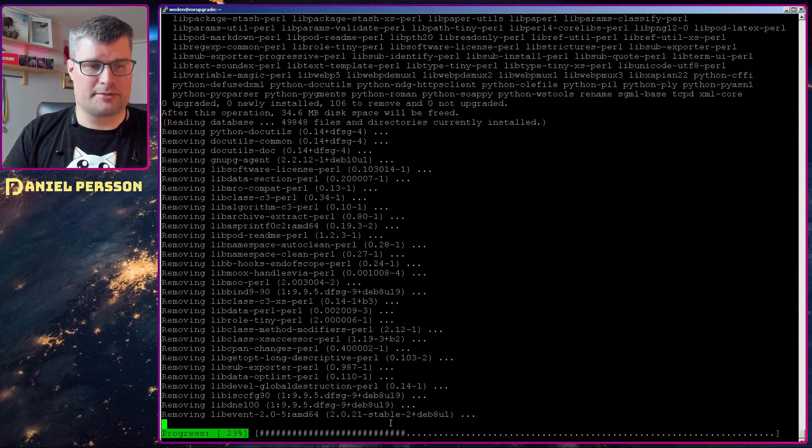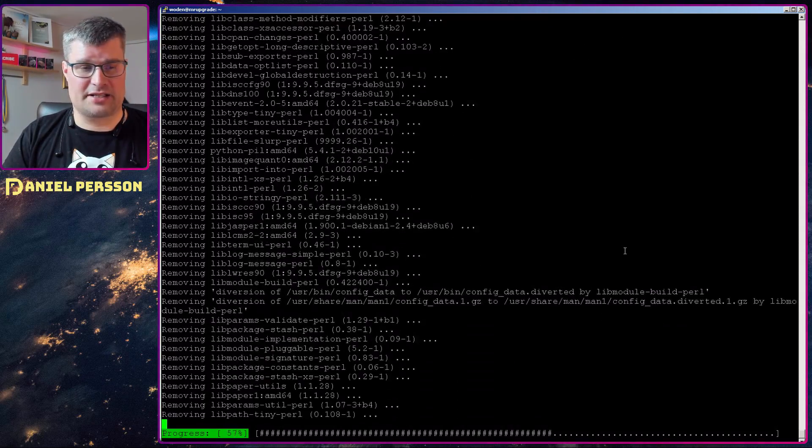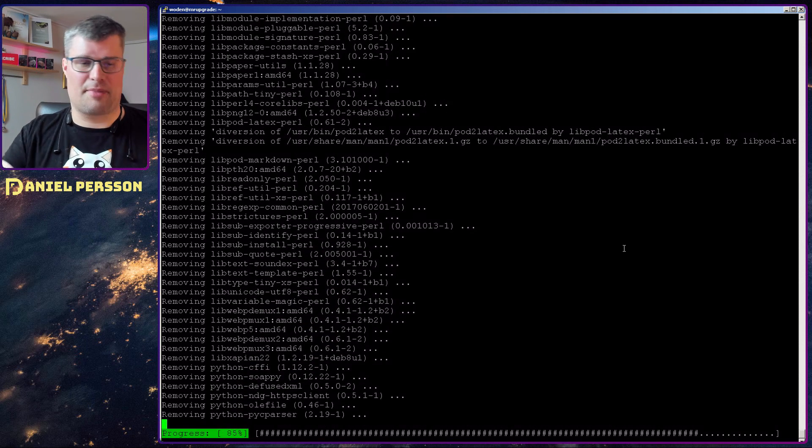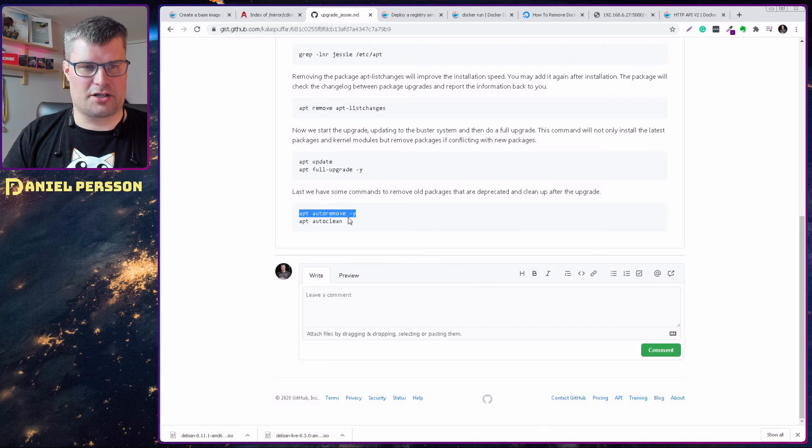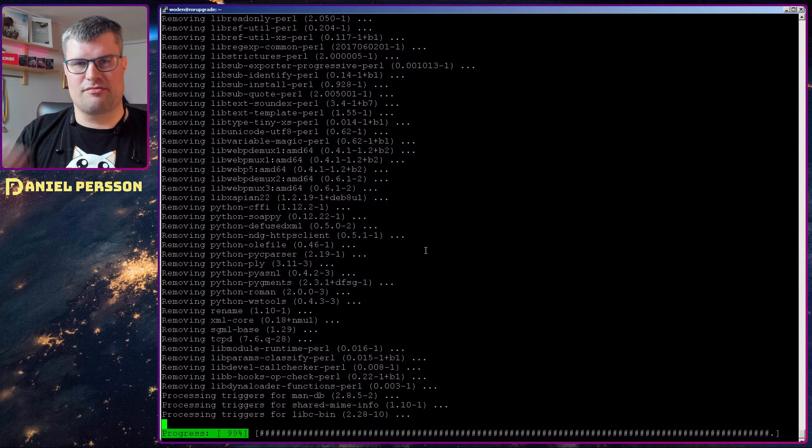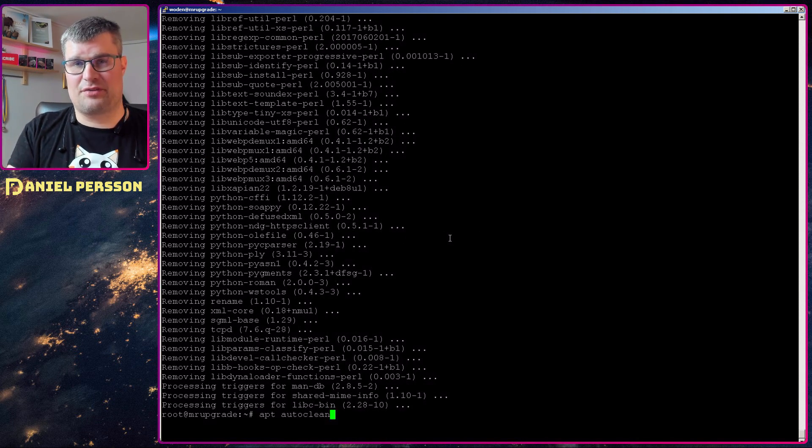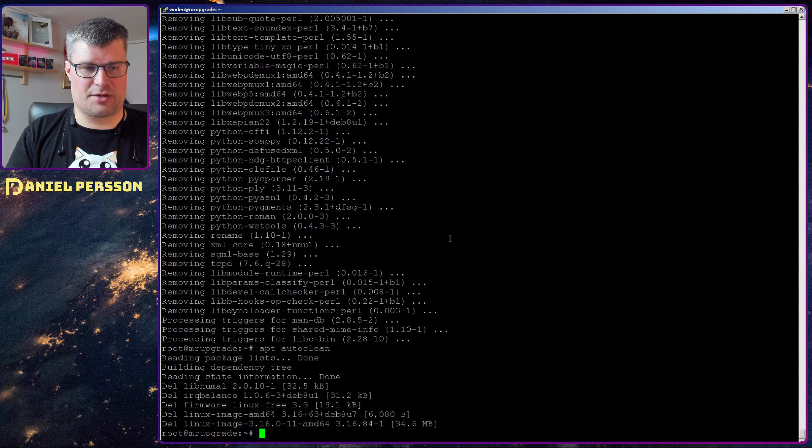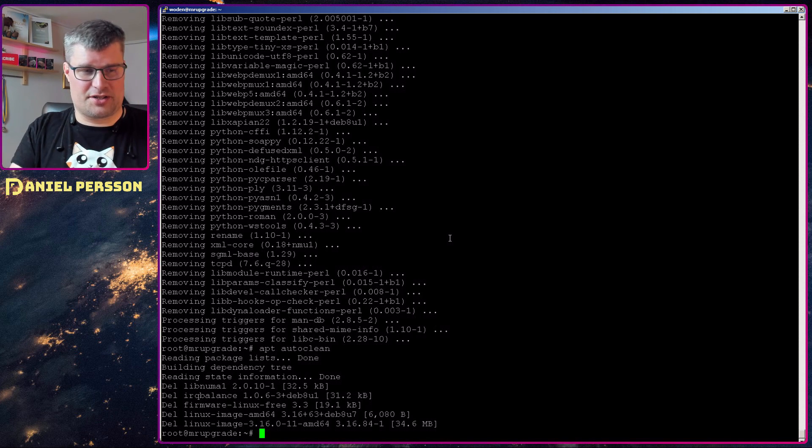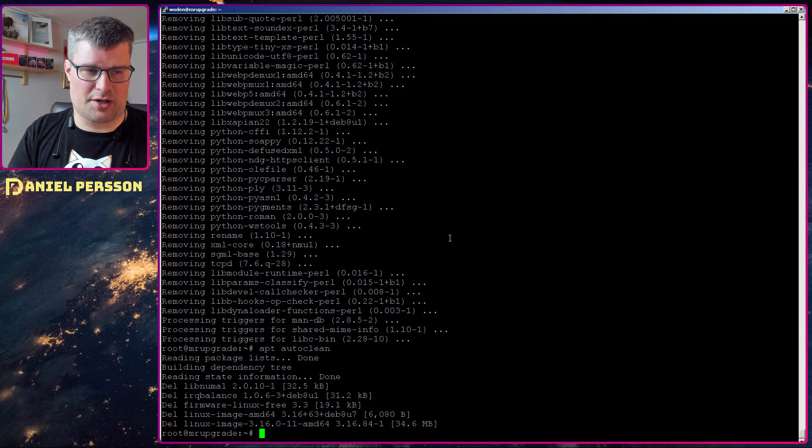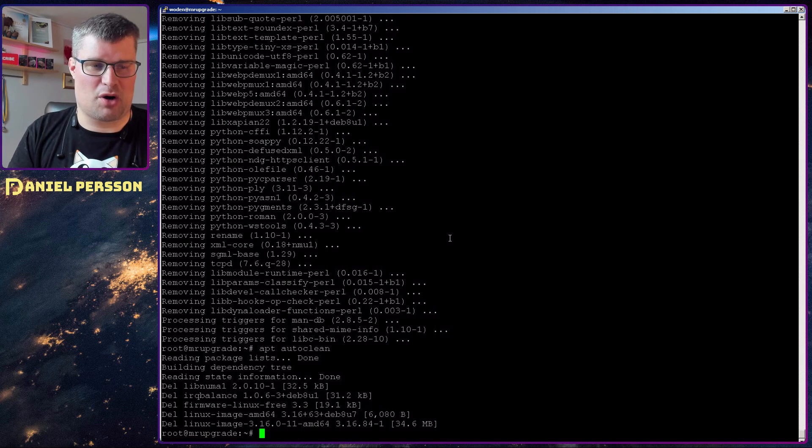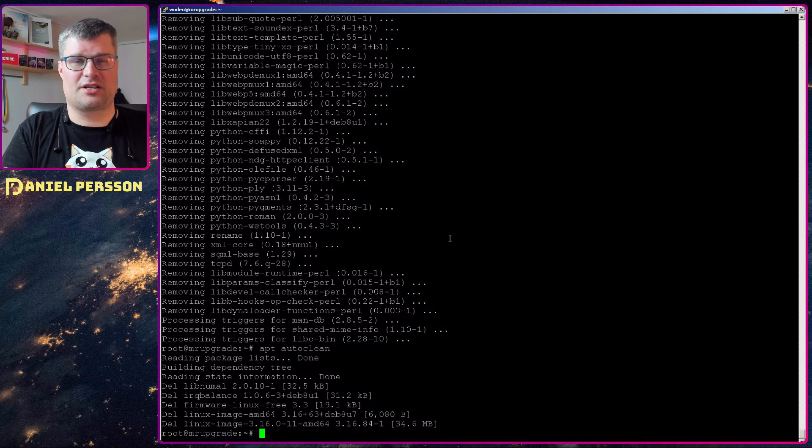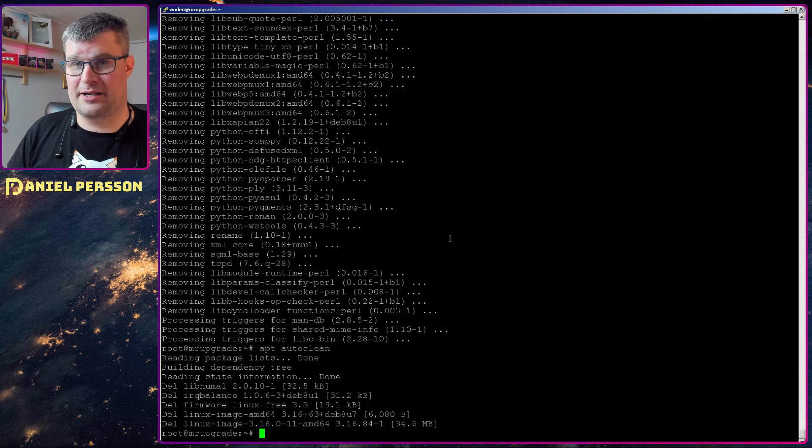And last but not least, we do an autoclean to remove anything that is left by the installation process. So there were some images or some kernels and some firmwares and so on that were still in the system after the update. So these are the steps that you can go through to do a system upgrade.